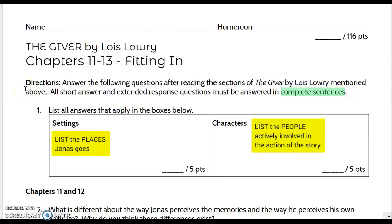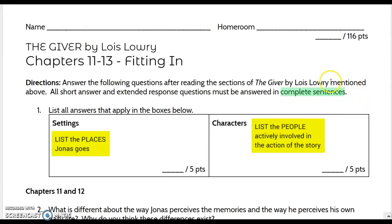The directions say to answer the following questions after reading chapters 11 through 13 of The Giver by Lois Lowry. All short answer and extended response questions must be answered in complete sentences. It's extremely important that you answer in complete sentences. If you do not, you will end up with a D on each question that you don't write in complete sentences for, even if the answer is correct.